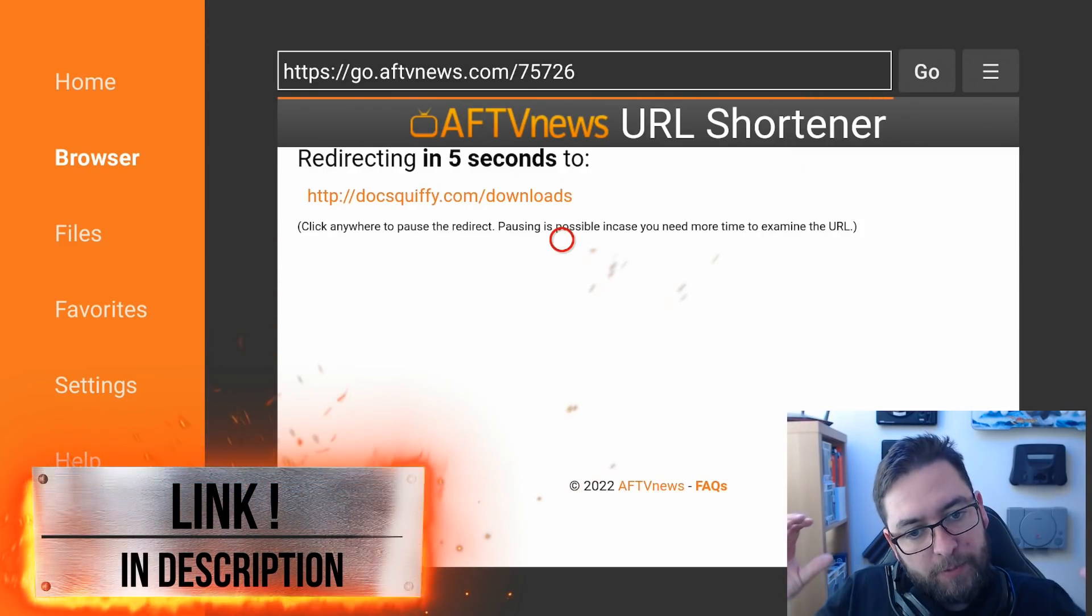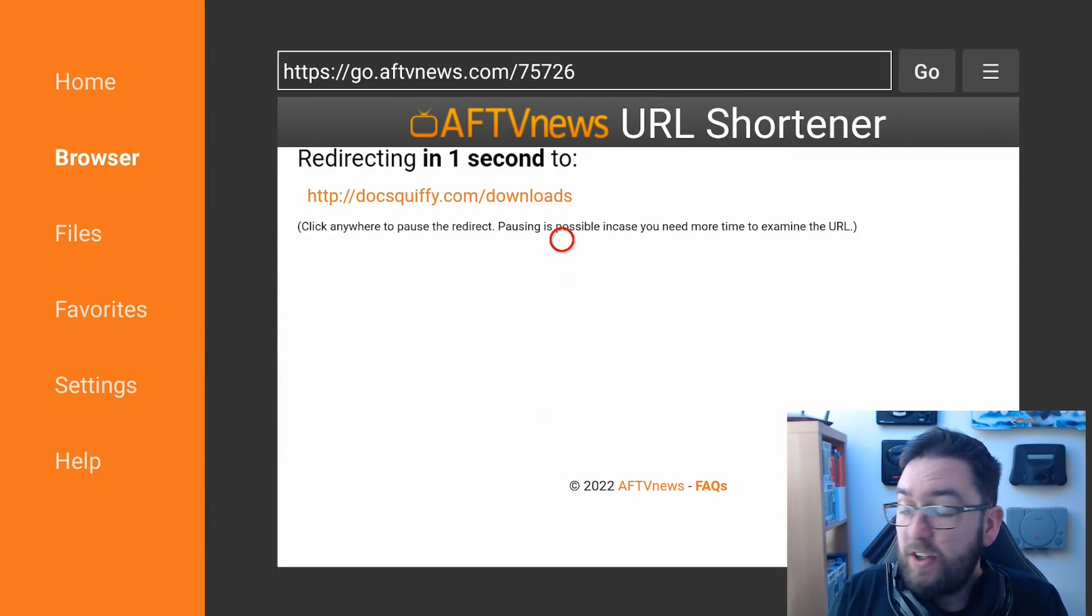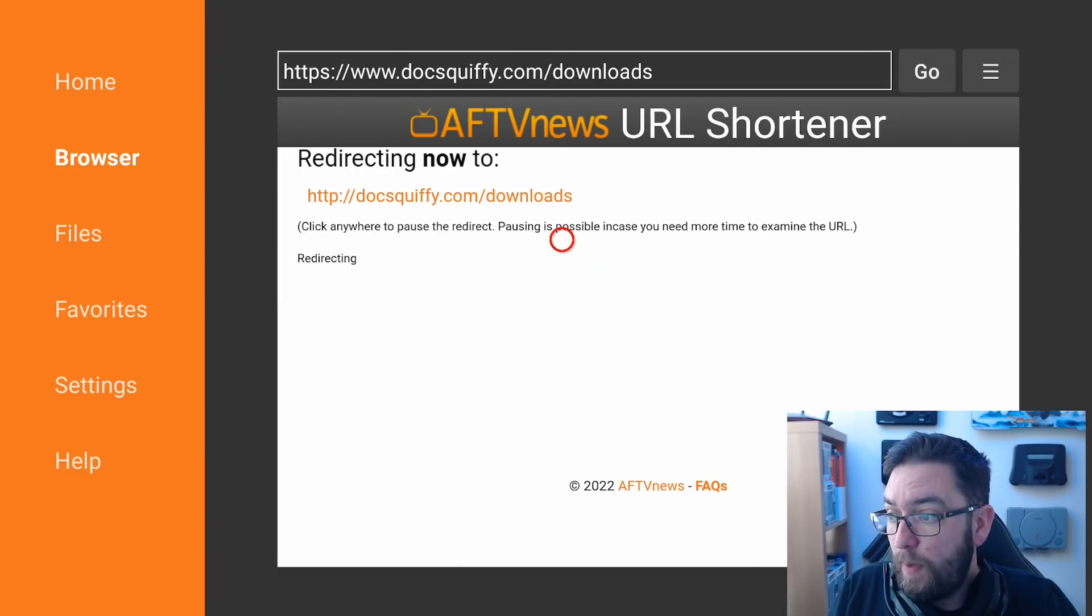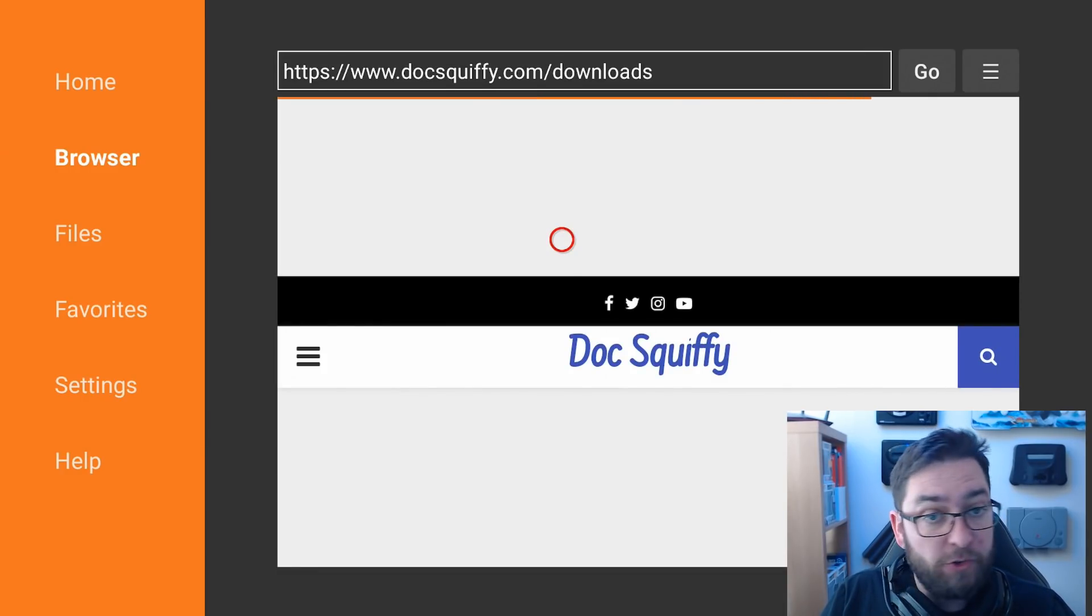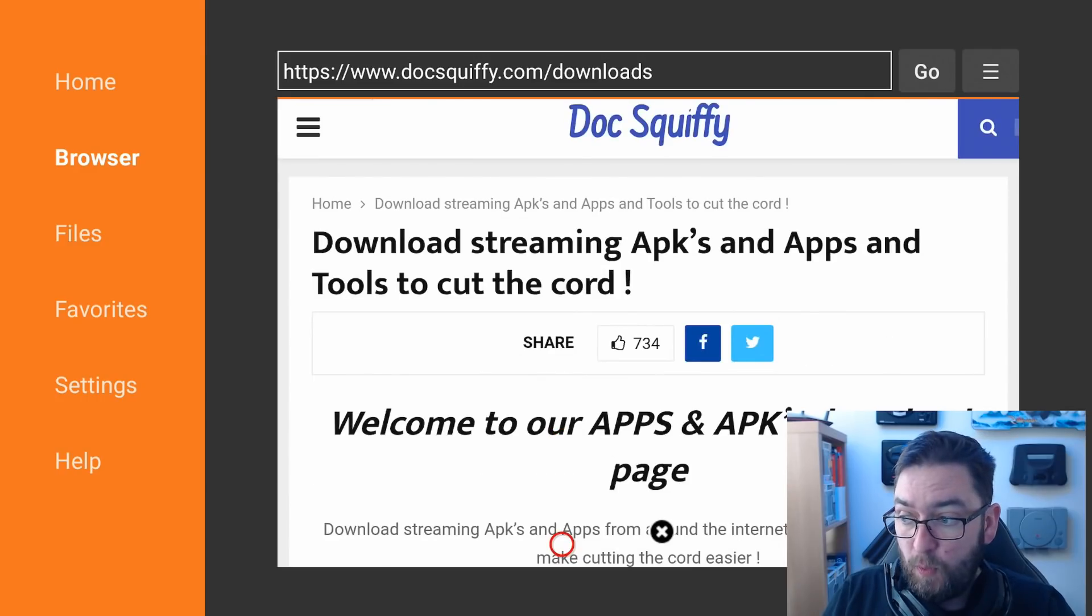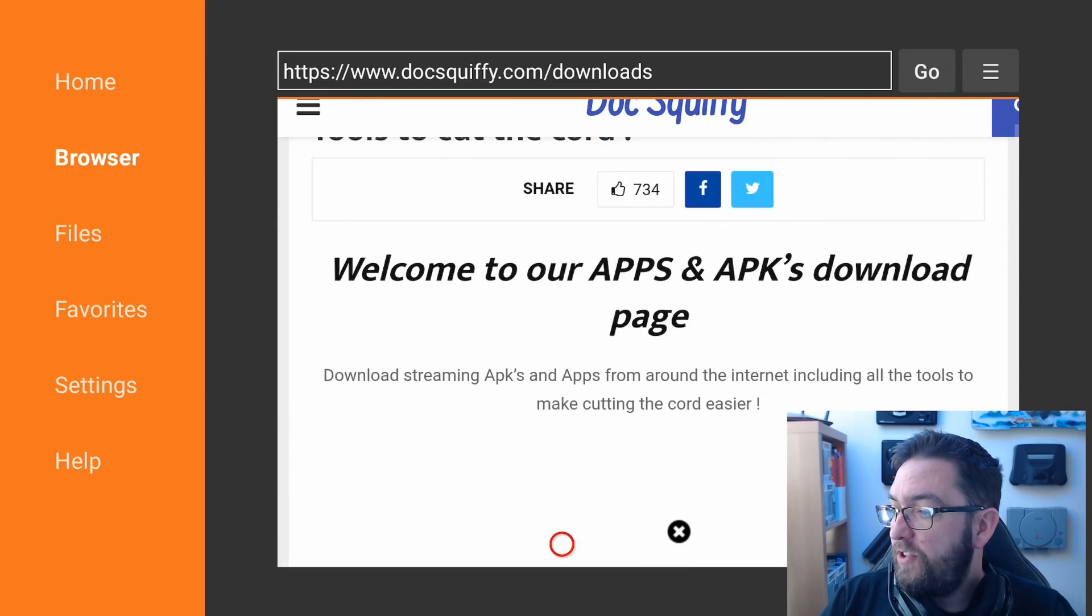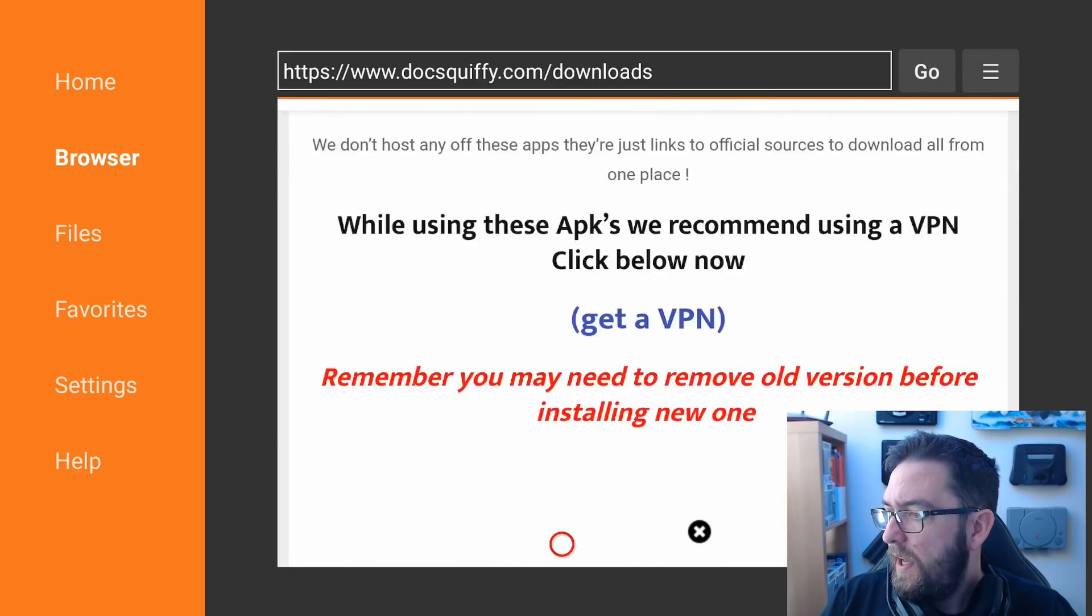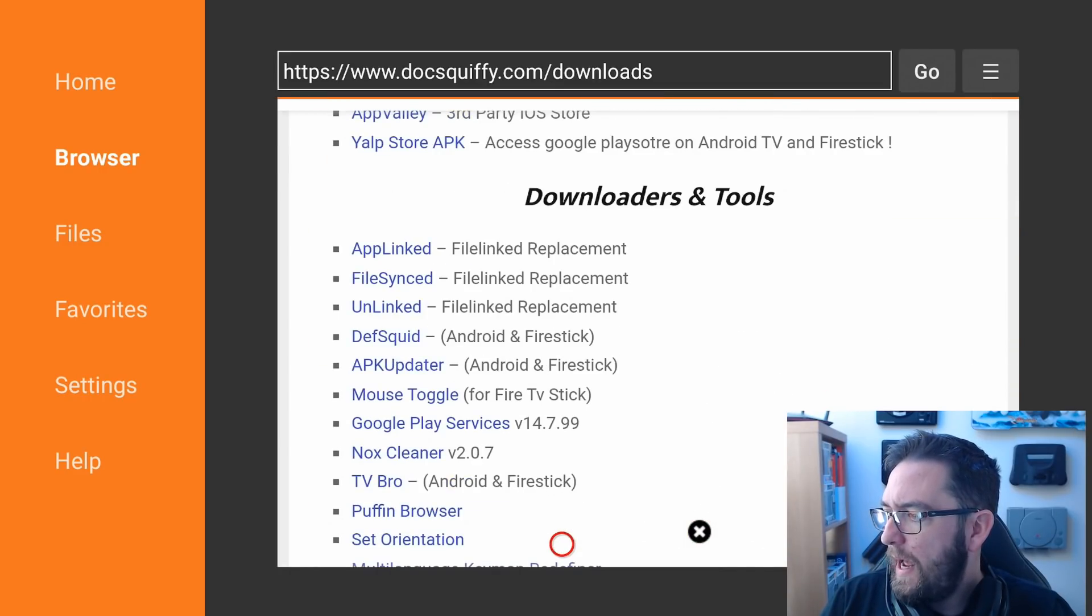While you're waiting, this is a prime time to drop me some comments. Let me know if you find any viruses on this checkers when we go through, and I'll explain what to do about them, or what they may be. And we're going to show you two examples. So remember, one is from my website, and one is directly from Amazon. Once here, scroll down, and we're going to go to Downloaders and Tools, and we are going to get the VirusTotal app.